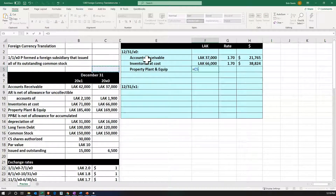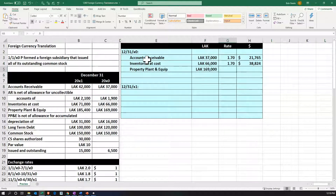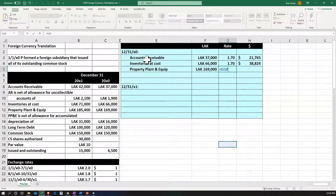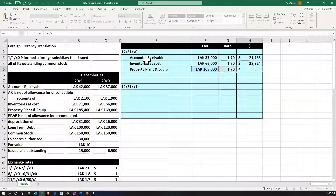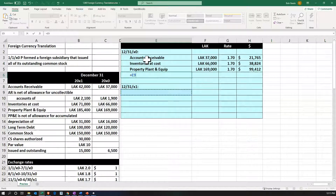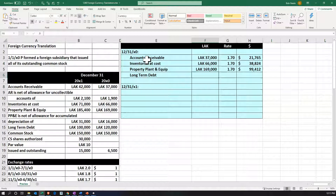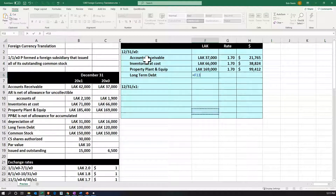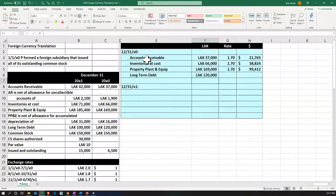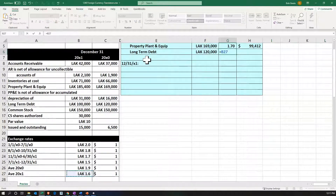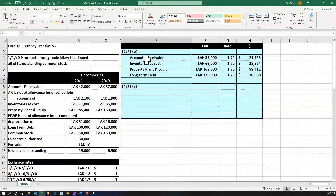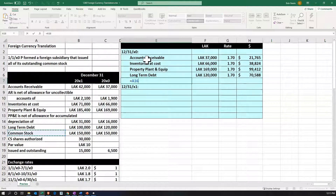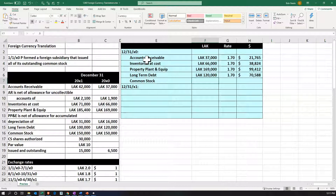Property, plant and equipment is going to be 169,000. Under remeasurement we would look at the date of purchase, but here doing translation we still just use the balance sheet date of 1.7. So 169,000 divided by 1.7 equals 99,412. Then long-term debt — similar process. Under remeasurement for long-term debt, since we're paying in cash, we still typically use the ending rate anyway. And that is clearly what we use on translation. So we take 120,000 divided by 1.7. Finally, common stock — this is part of the equity section, so it will differ.